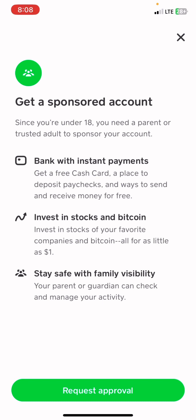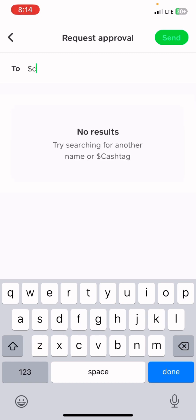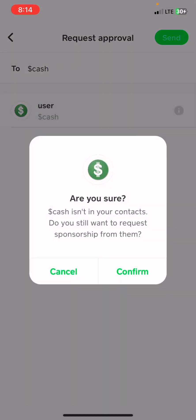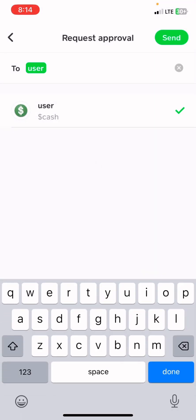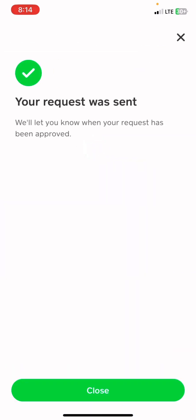Now you're going to request approval from your family member or friend. Click 'Request Approval,' then type the name of your approver. For example, there's a user by the name of Cash — confirm and send your request for approval.